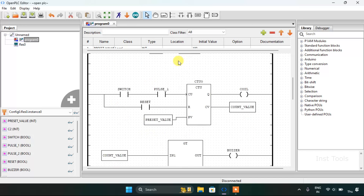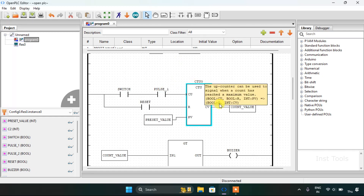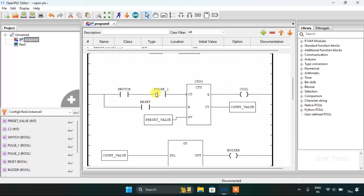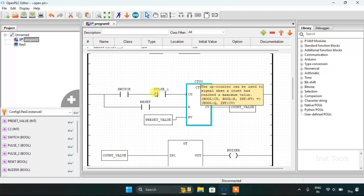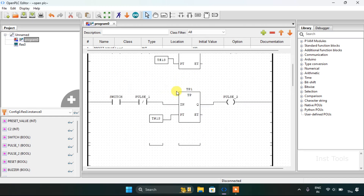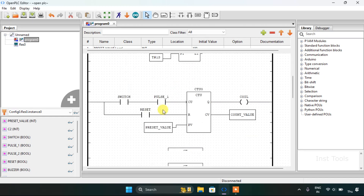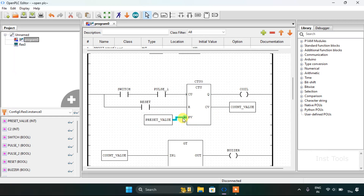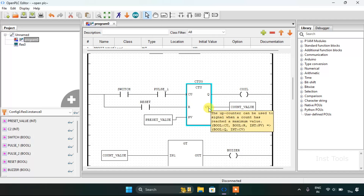I use pulse first in order to count up the value. In the third rung I use the counter block using the switch and pulse first, which goes high and low via this loop. The preset value is 100 and the count value will start from 0 to 100.